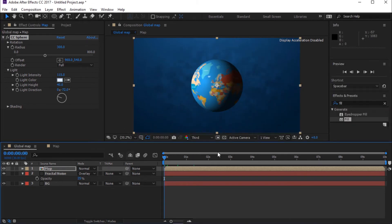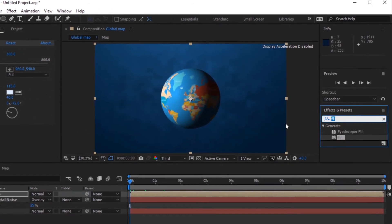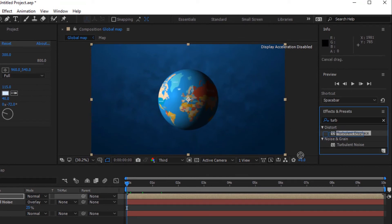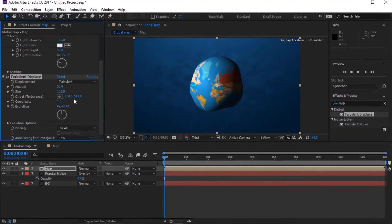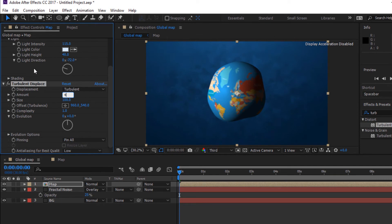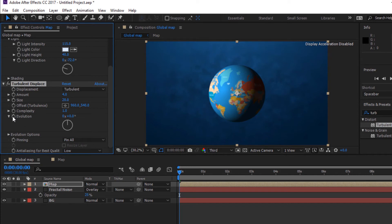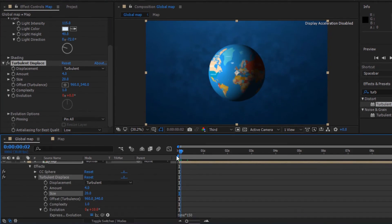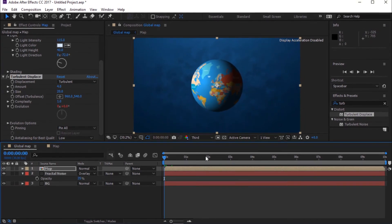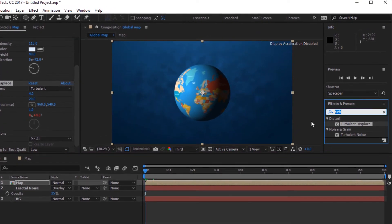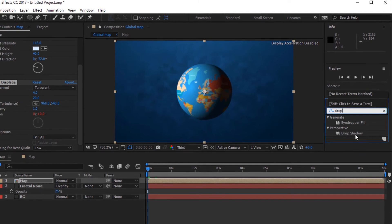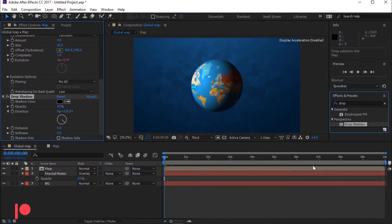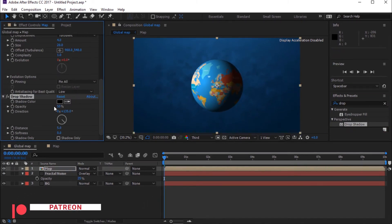Go to Effect and Presets and search for Turbulent Displace. Change Amount to 4 and also change Size to 20. Select Alt plus left-click on Evolution to add an expression and type Time asterisk 150. Go to Effect and Presets and search for Drop Shadow, then drag it into the timeline.